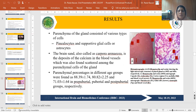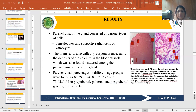The parenchyma of the gland consists of various types of cells: pinealocytes and supportive glial cells, or astrocytes. Here is the histomorphometrical image. You can see the pinealocytes and astrocytes.